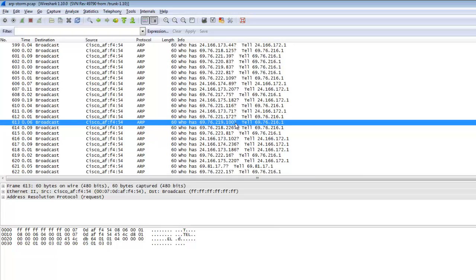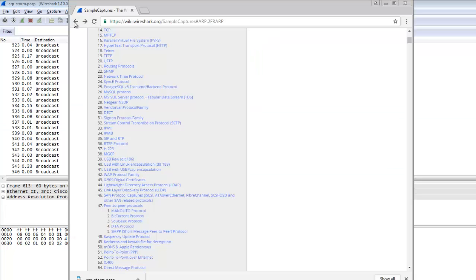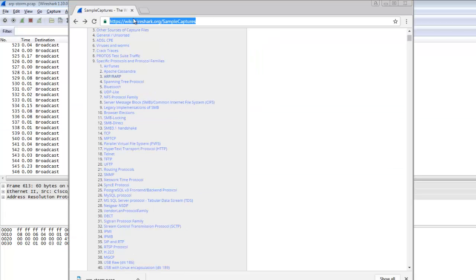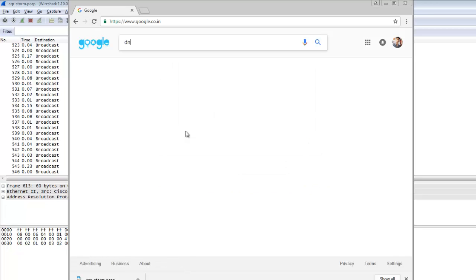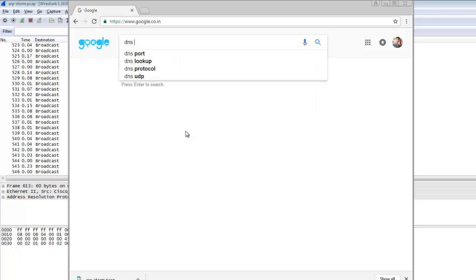ARP requests are used to identify system addresses and resolve the MAC address for an IP. Now I'm going to Google to find DNS protocol sample captures.